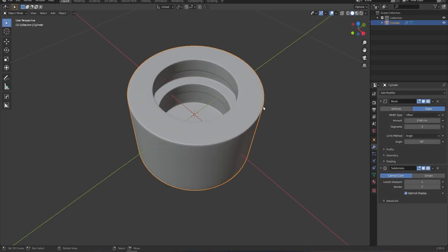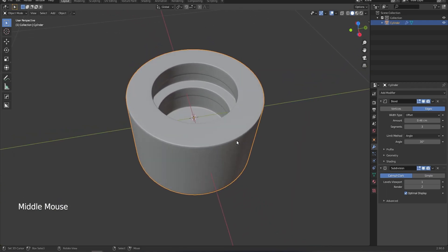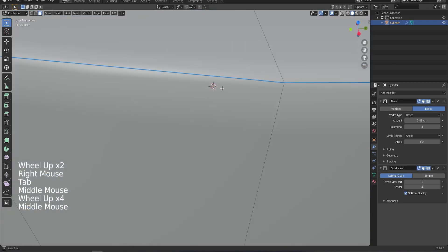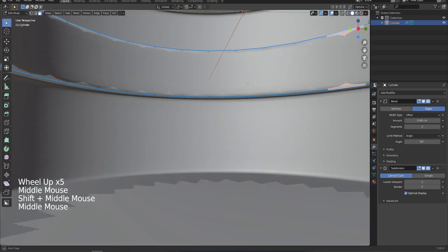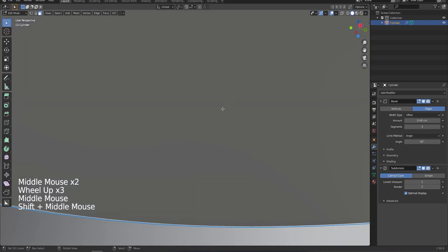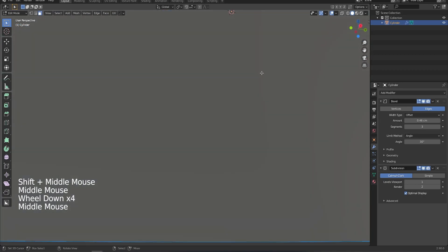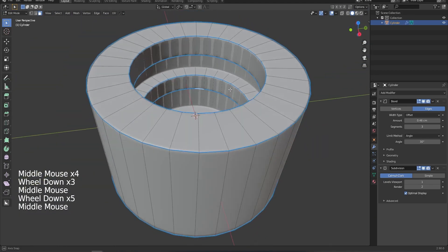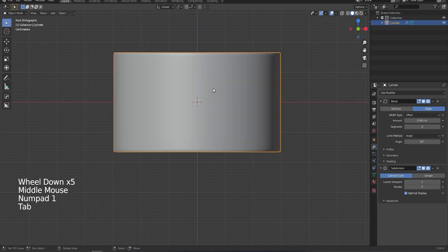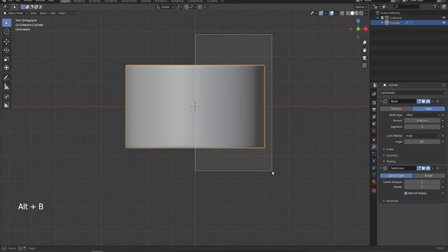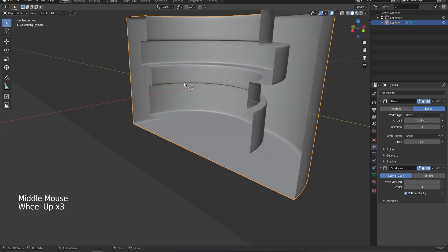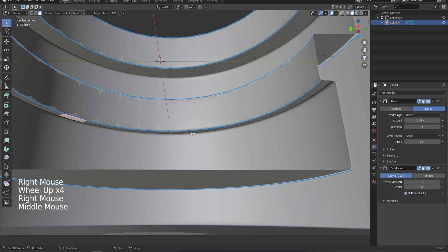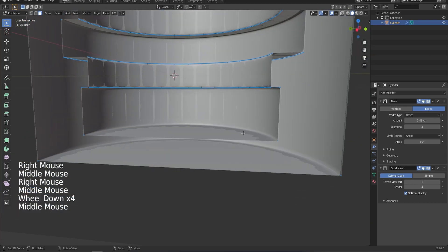Okay, tip number two is how to clip your view. Are you ever working on a model where you're trying to get inside to a particular face so that you can work on it and it's just a pain to try and get there? You have to try and get inside the model and every time you move the camera the other faces are in the way. Well did you know that if you press ALT+B you can clip your view and you can now see inside your model with no pain or fuss, easy as.